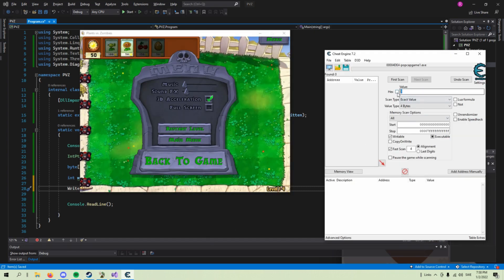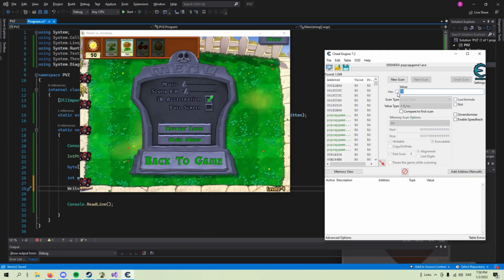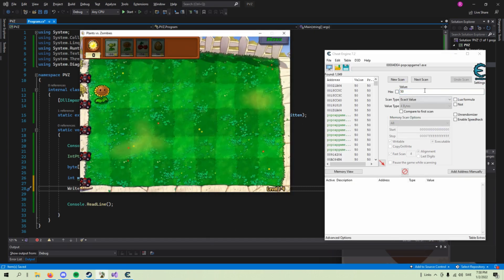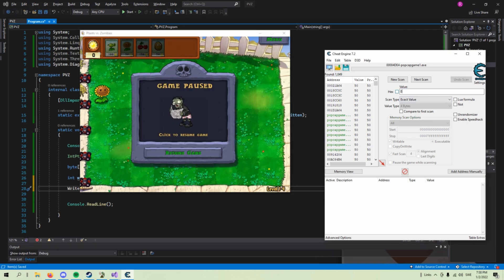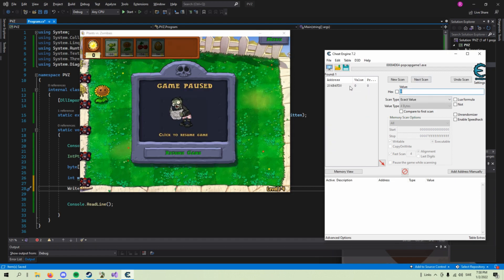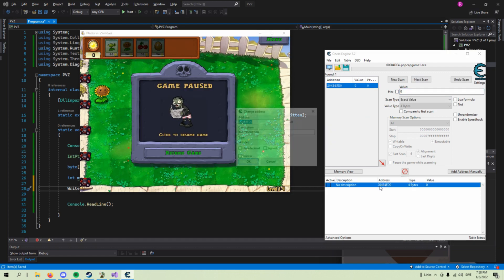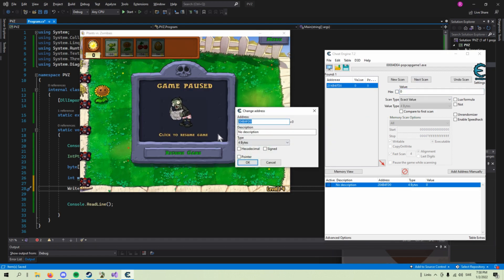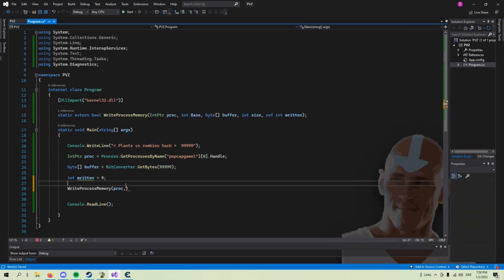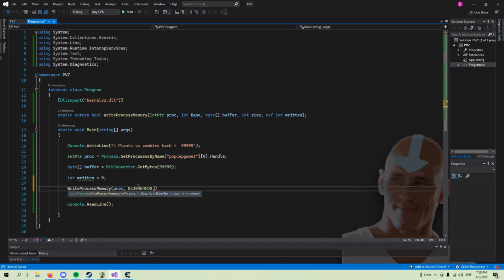We include the address, finding it with Cheat Engine. The last thing to do is write into our process using all of the variables we declared earlier.